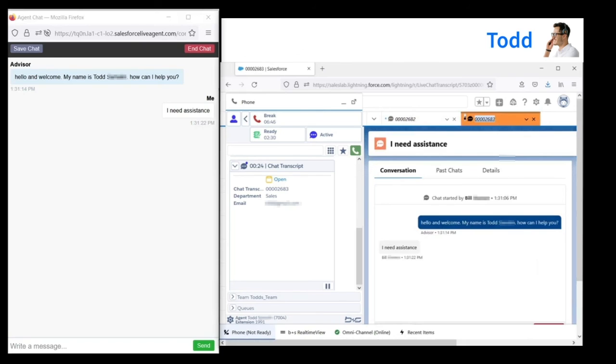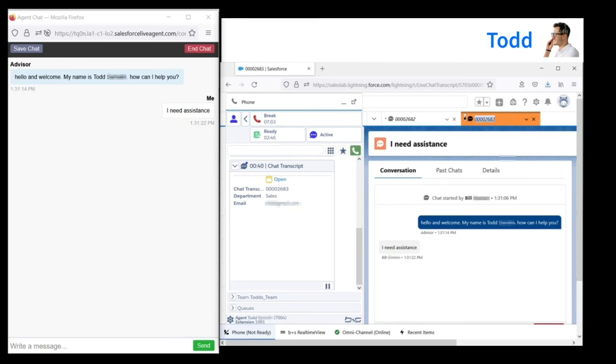Multi-chat reduces labor costs by allowing agents to help multiple customers simultaneously. Administrators can set up rules to determine which interaction types agents can juggle, and how many at the same time. So for example, maybe three chats at the same time is okay, but a chat and a phone call at the same time isn't.